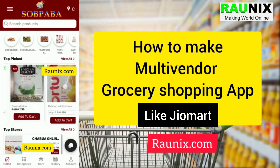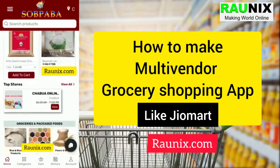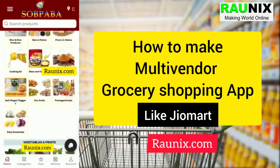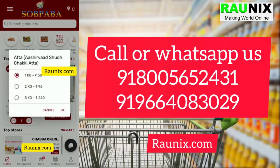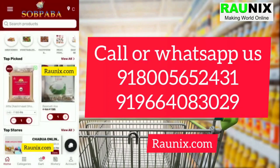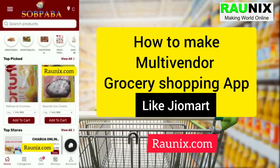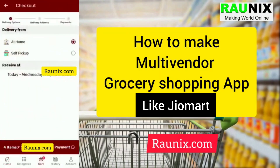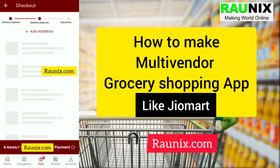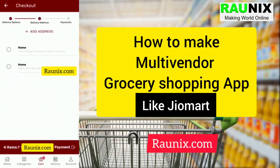The customer will be able to order from sellers nearby his location only. You can also choose a variation like this easily. Without going inside the cart, just click on the cart button and you can see all of your products.